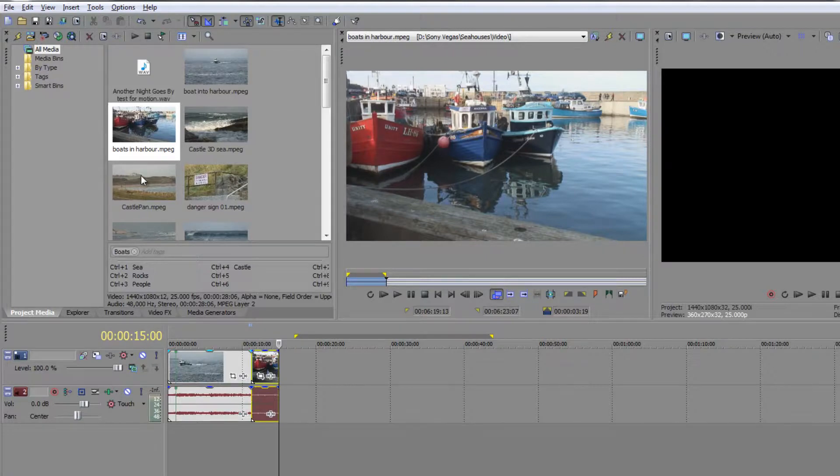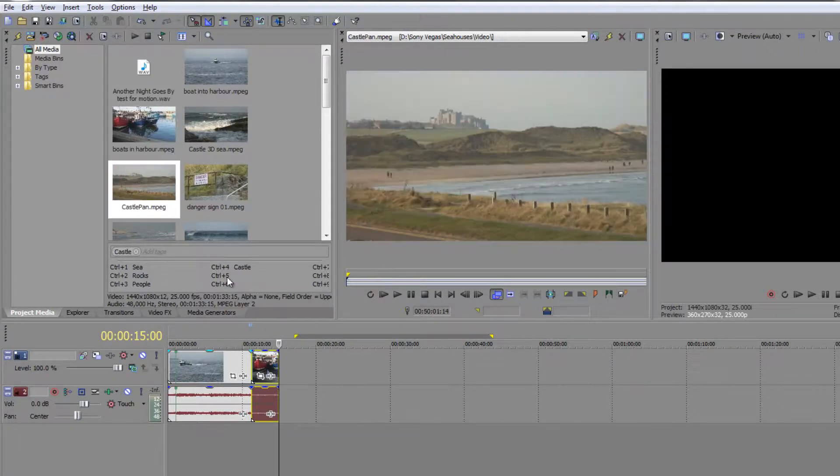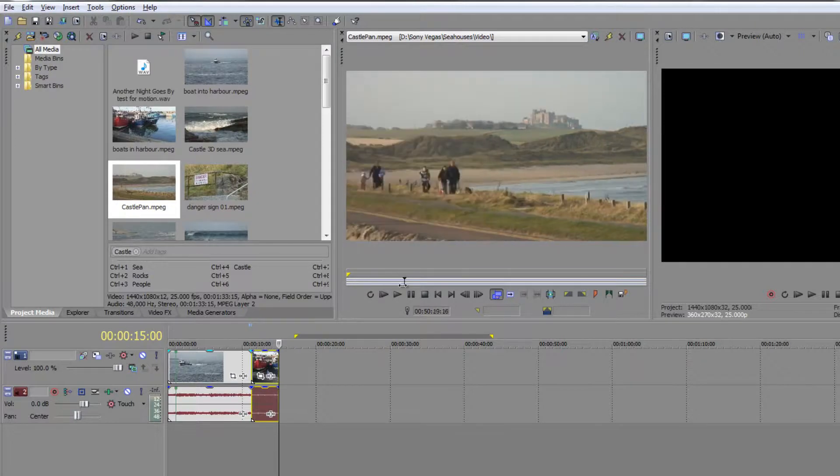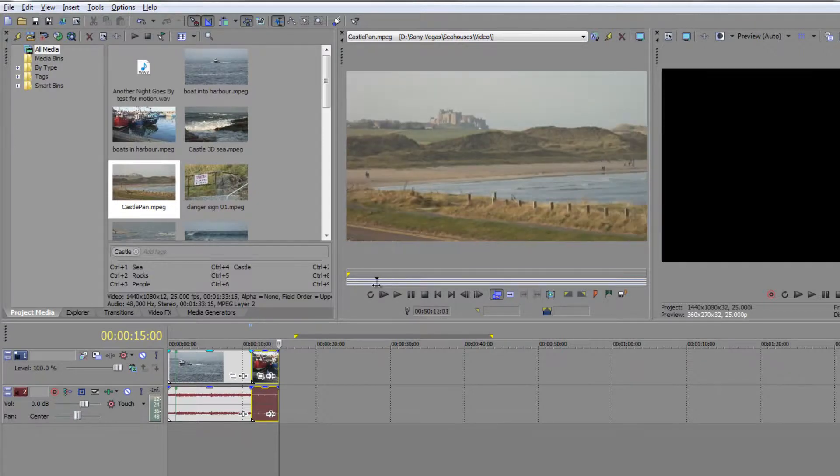This is the way you go through all your clips one by one, choosing the ones that you want. So let's do one more: castle pan. I know that this castle pan doesn't last long before the camera starts moving. I don't want the camera moving.